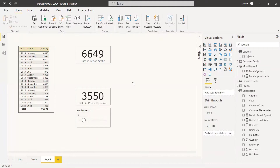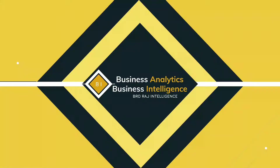These are the different ways to apply DATESINPERIOD in Power BI — static and dynamic. Hope this helps you get good insights regarding the DATESINPERIOD function. Thank you, have a nice day.